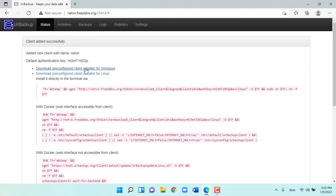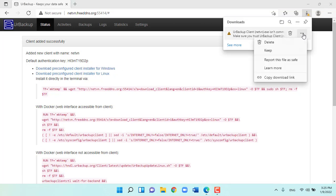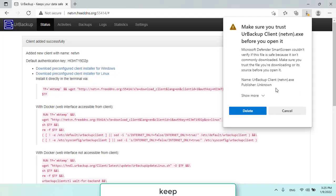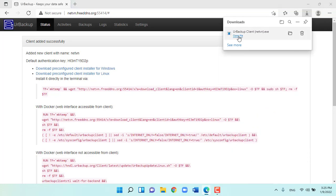ER backup will automatically generate a setup file for the respective client. You just need to download it to the client computer and install it.